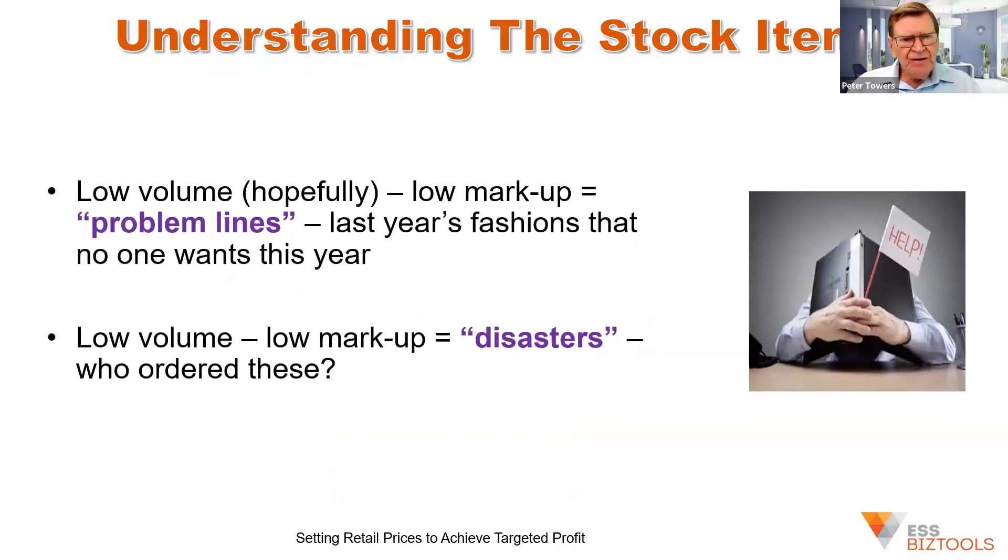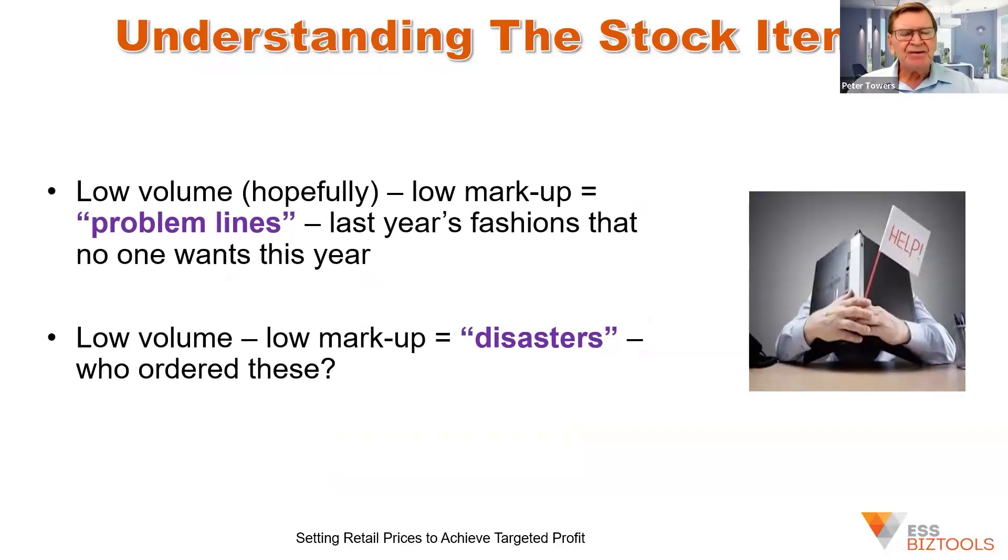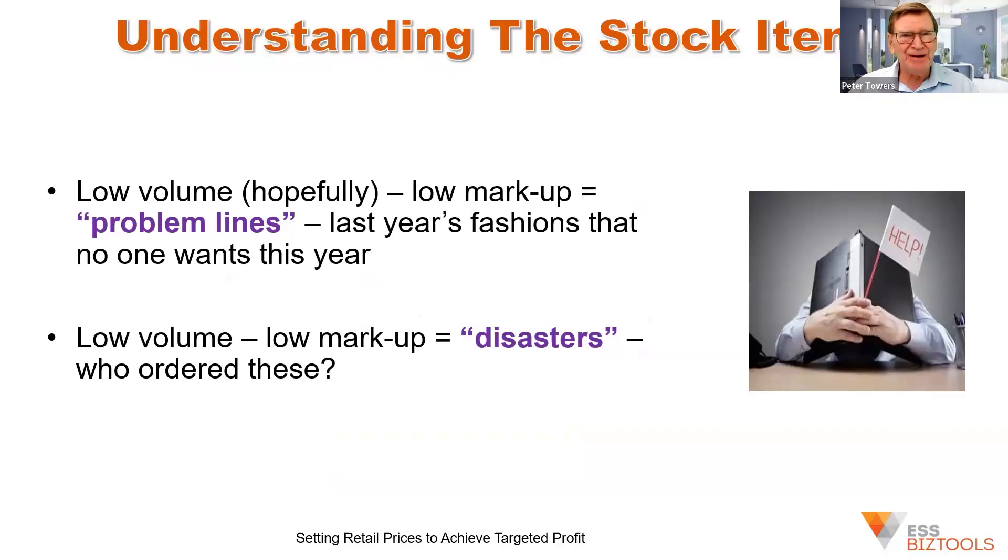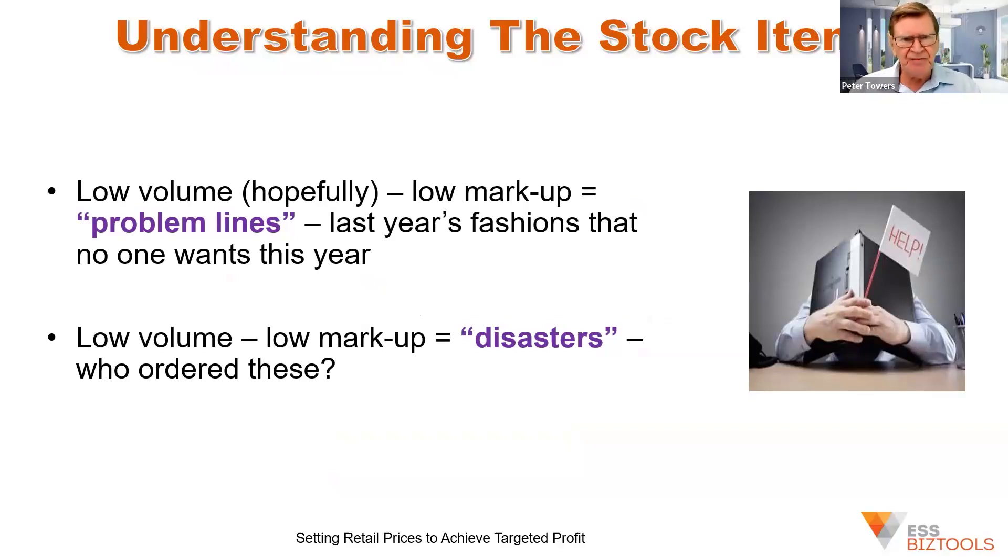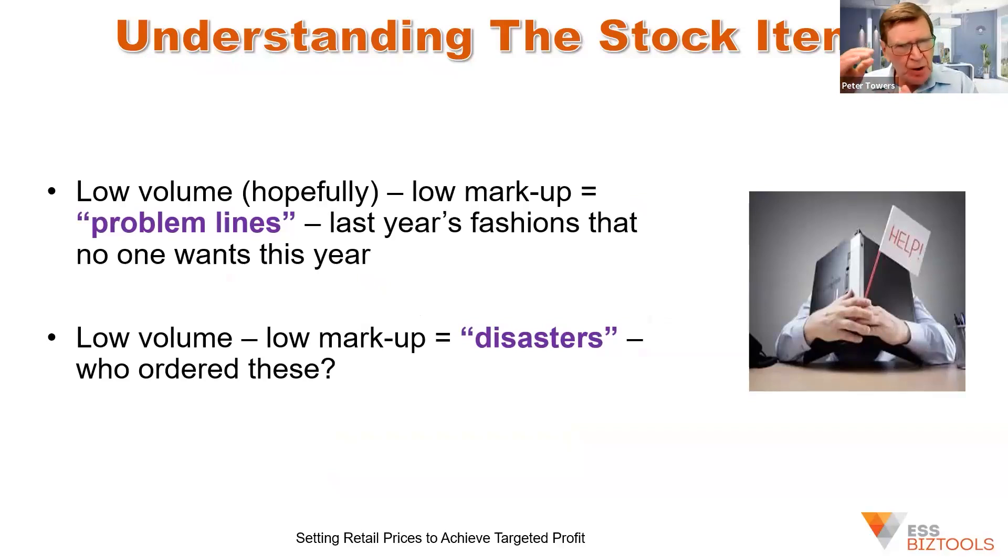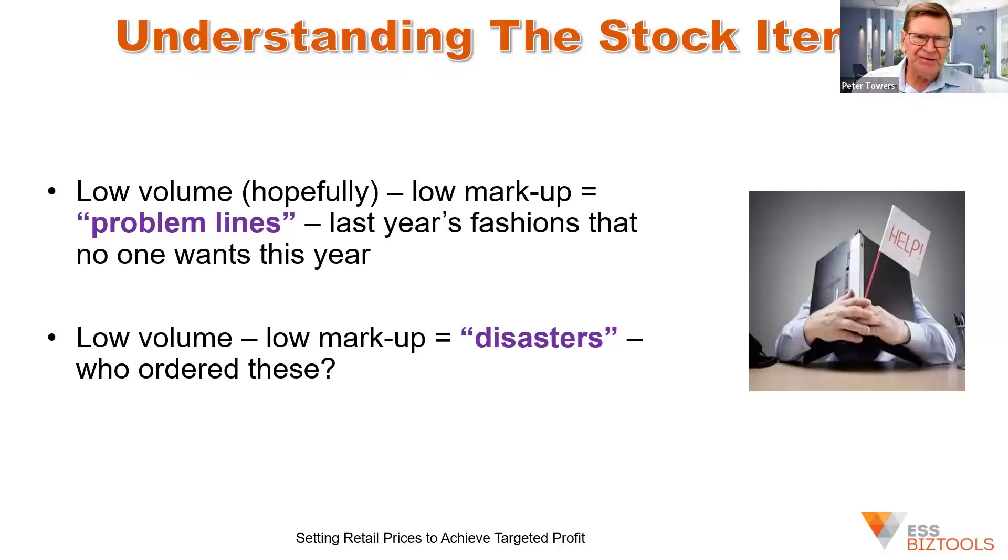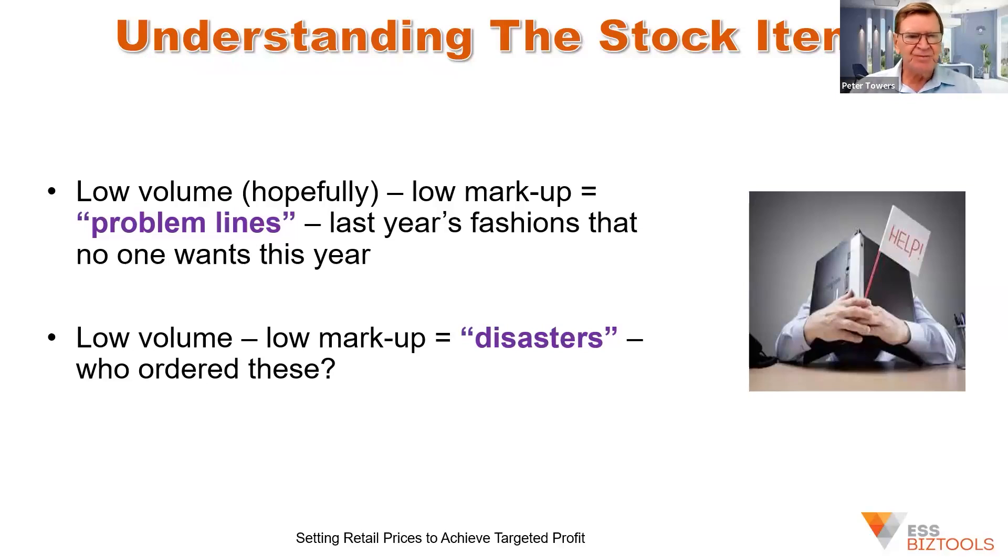The low volumes are problem lines. They could have been a star last year, but fashions have changed or a new product's been released by a competitor. And they still could have a high volume, depending on how much of it was cleared last year. But in lots of cases, it will be low volume. But the markup will have dropped. It might not be quite the lowest, but it will be midway between high and low, hopefully, for your client's position, financial position.